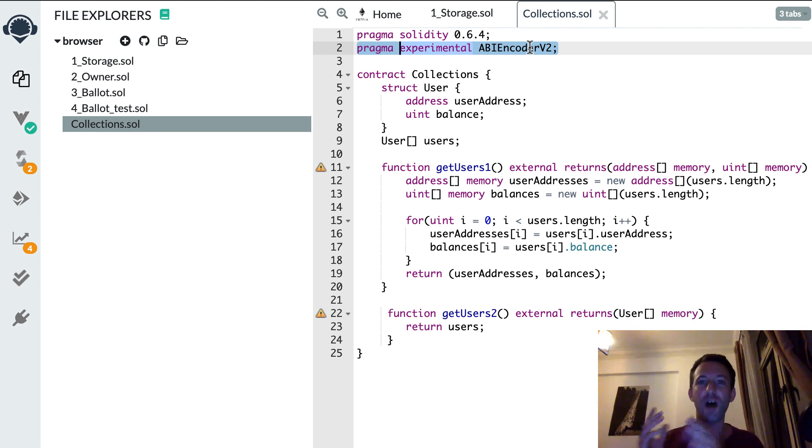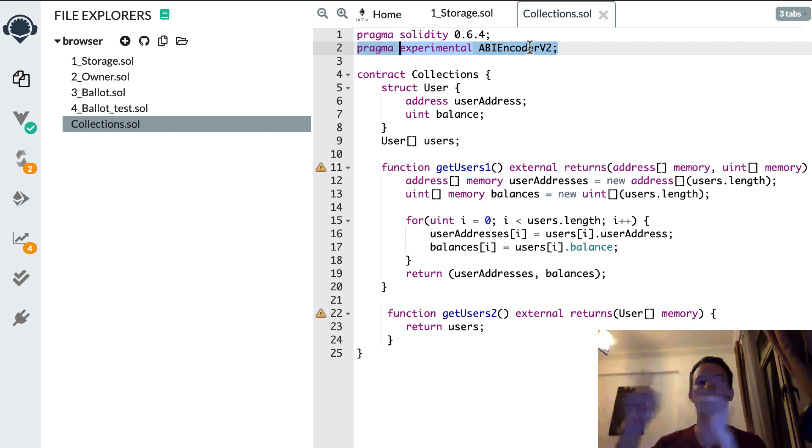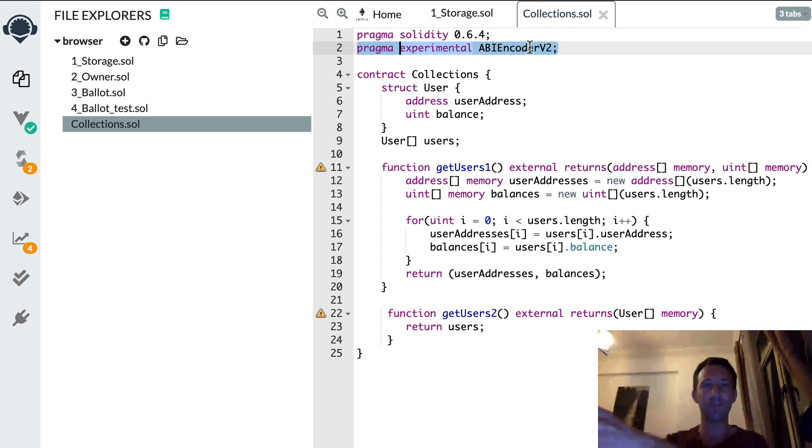And if you want to see a lot of other cool tricks in Solidity, definitely check out my playlist with all my Solidity recipes. I'll see you there.